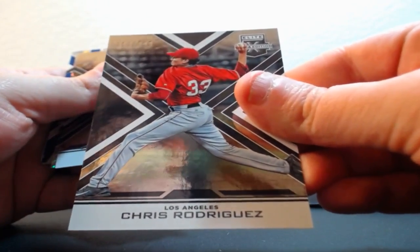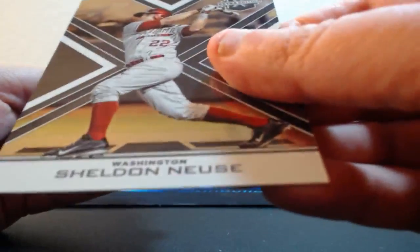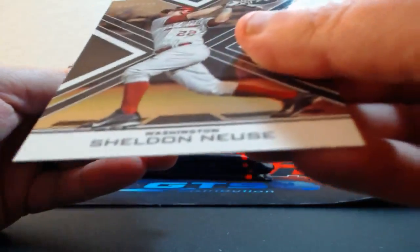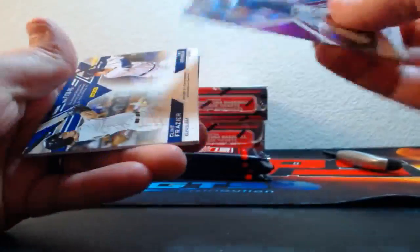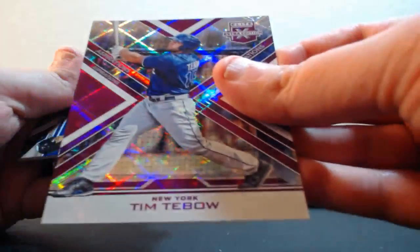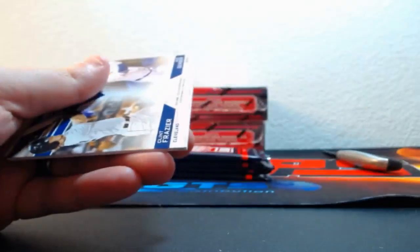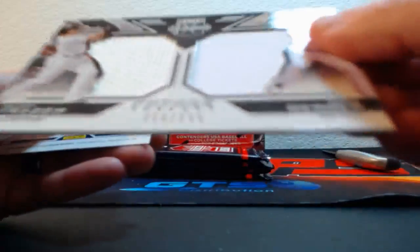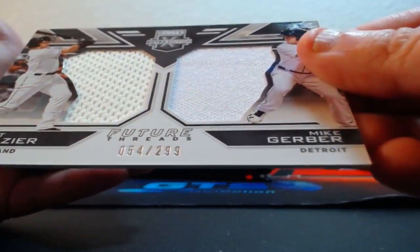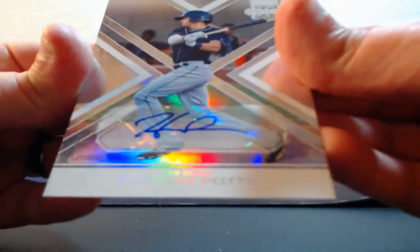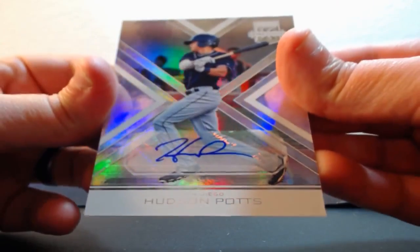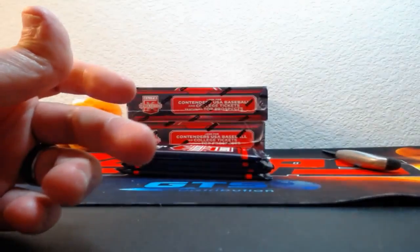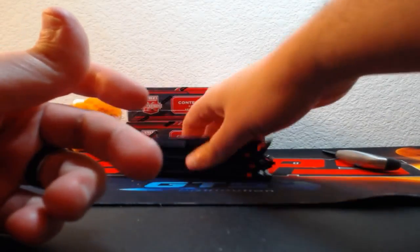Angels Chris Rodriguez. Nationals Sheldon Neuse out of 99. Tim Tebow out of 200 for the Mets. Clint Frazier and Gerber Baby, Indians and Tigers - I'll have to check on that one. Hudson Potts for the Padres. If you do need an invoice for Plates and Patches, I'll get that to you as soon as we're done here.